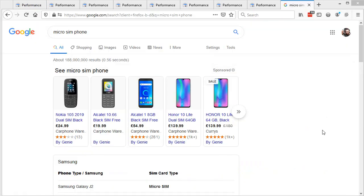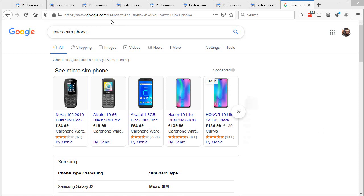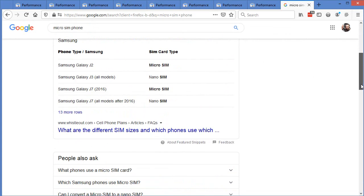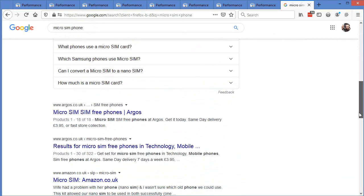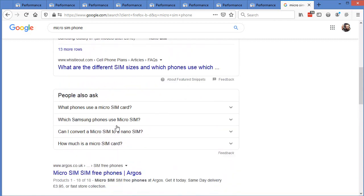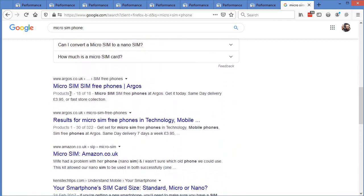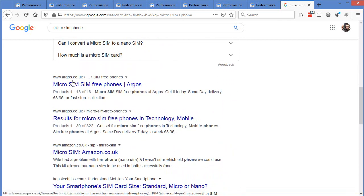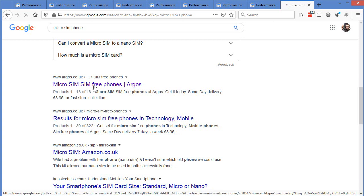So a quick example of this, guys, that I actually recently used myself. I needed to get a phone that took a micro SIM very quickly. And I done a search for micro SIM phone, just as you can see right here. When I scrolled down, the first actual result, the first actual webpage listing that wasn't one of these rich ones, is right here, Argos. And they've got a page here called micro SIM, SIM free phones.